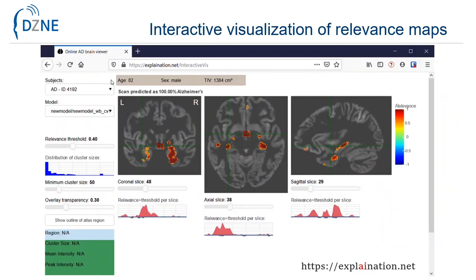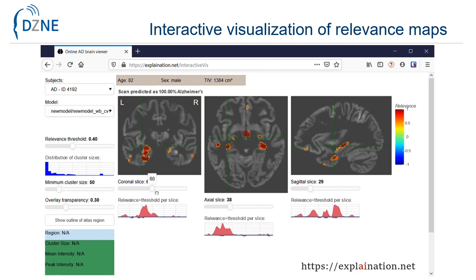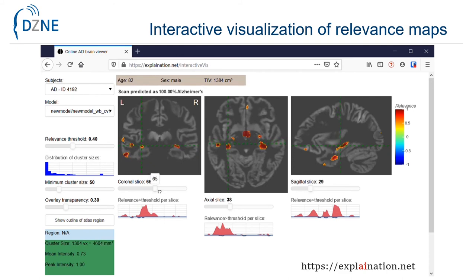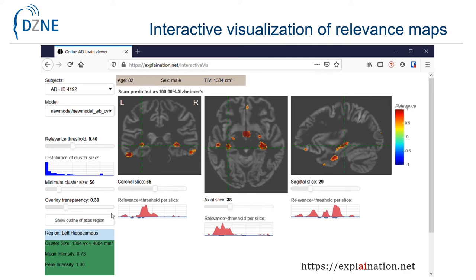For the interactive visualization of relevance maps, we developed a web service available at the web address explanation.net. One can select the subject and one of the 20 CNN models, adjust various visualization parameters if required, and freely navigate through the slices to inspect the relevance maps overlaid on the subject's normalized gray matter maps. In the lower left corner, the anatomical location and current crosshair position is displayed, along with statistical information of the relevance cluster if applicable. One can also display the outline of the current region for better assessment.